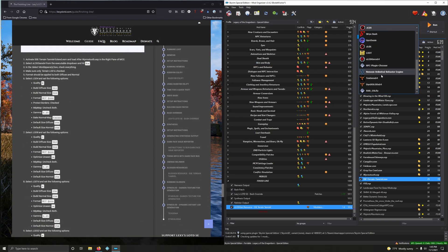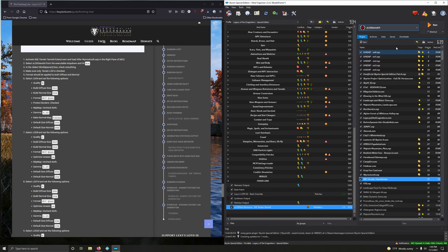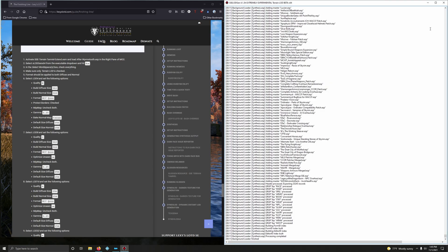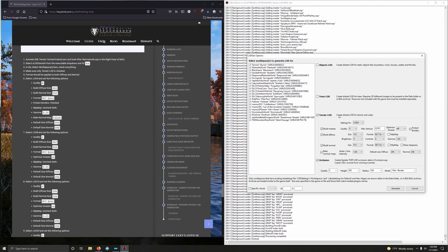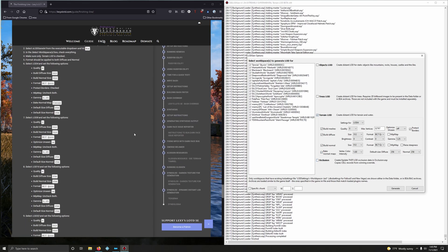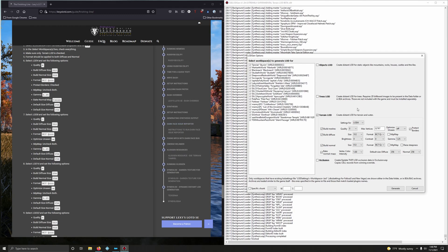Now drop down here and go to xLODGen — there it is, xLODGen 64. Run it. Once we see this window pop up, in the left section right-click and select all. In the objects list, we want terrain LOD to be selected and nothing else.